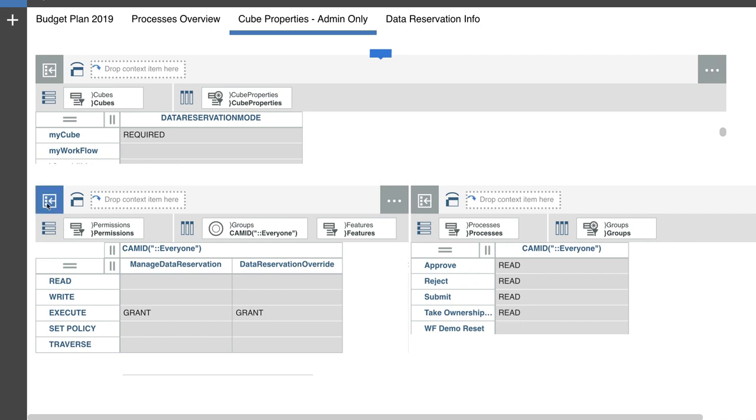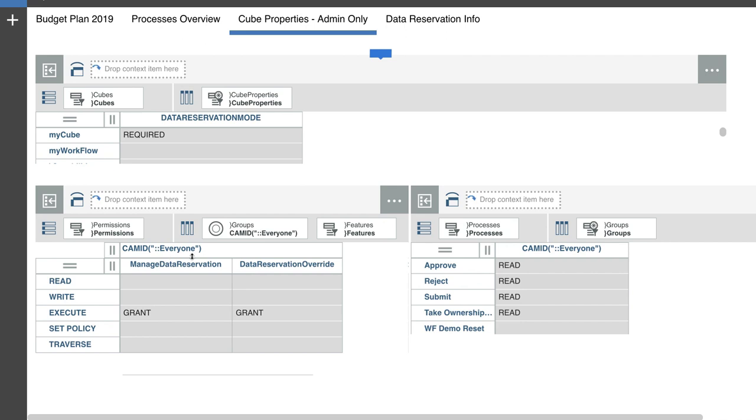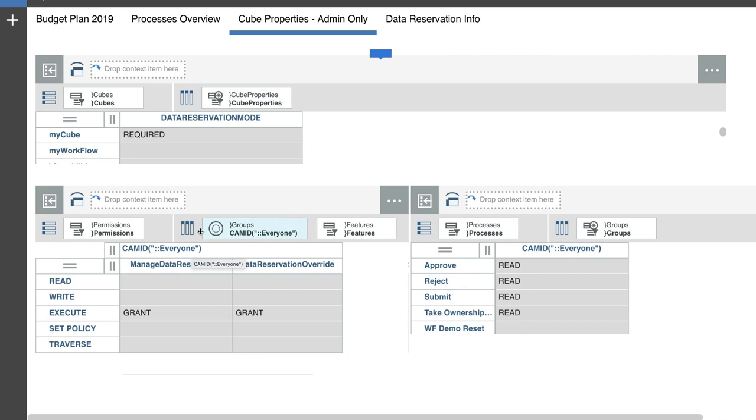Now, the next cube that we have in here is called the capabilities cube. Within the capabilities cube, what we're looking for is the user group called cam ID everyone. So depending on how many users you have or how many user groups you have defined, you might have multiple of these user groups for your planning process. And for me, the user group that I have chosen is the cam ID everyone. So I have assigned Bob to this user group.